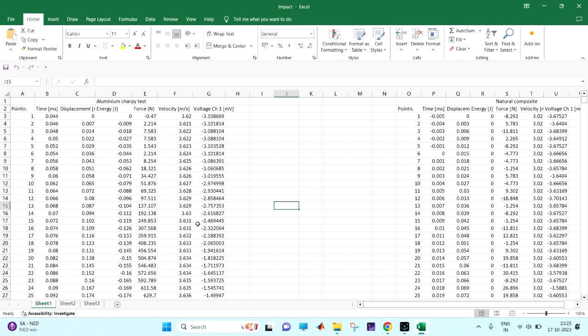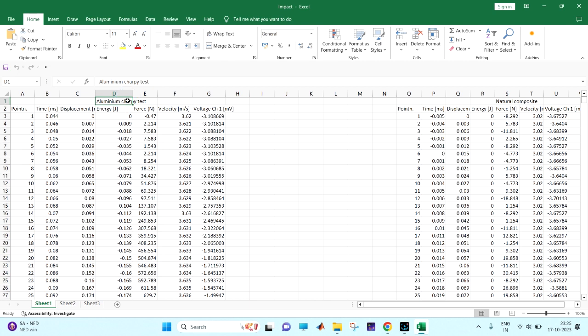I am going to show you the tests we have done on the drop tower impact in the CIS-9340. First we have done the aluminum sample of 10 by 10 cross section, 55 mm length having the V notch, so the result of that is here.